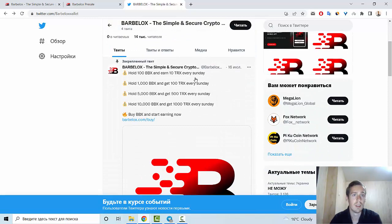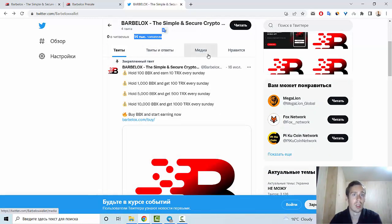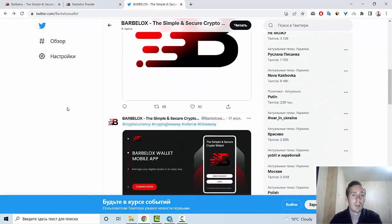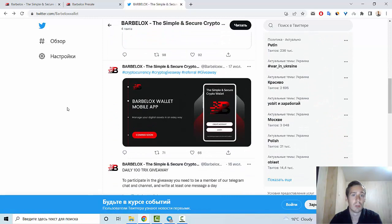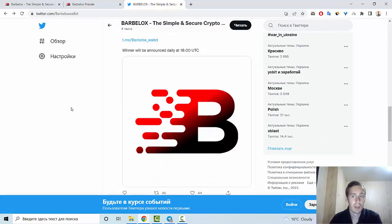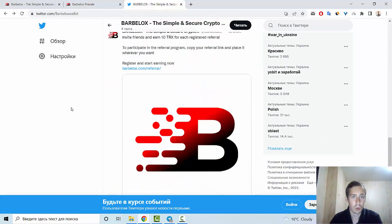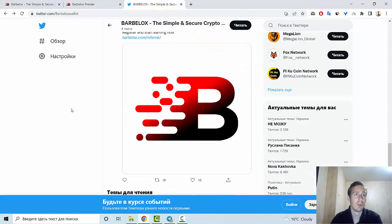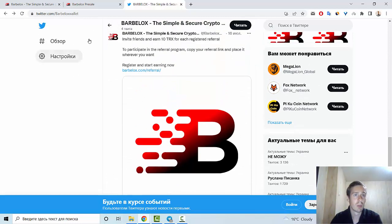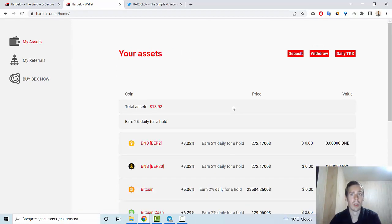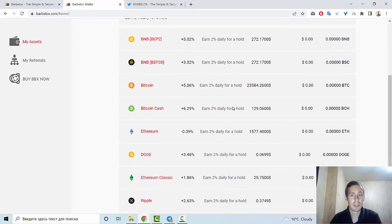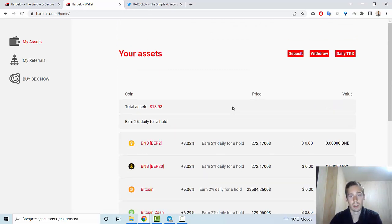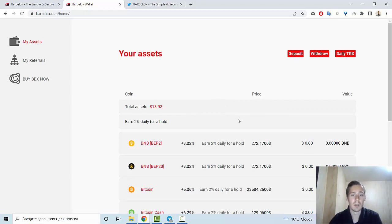Let me show you, for example, the Twitter account with four tweets and 14,000 subscribers and many information about this project. So I hope that you enjoyed my review about Barbelox. Of course, I want to recommend you to register this token to hold some of your assets, and also of course if you want, you can buy BBX token. So goodbye and see you next time.